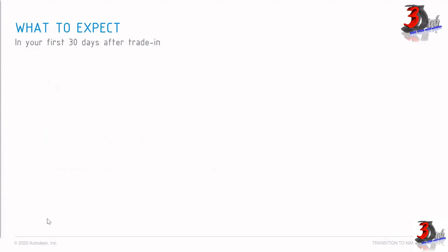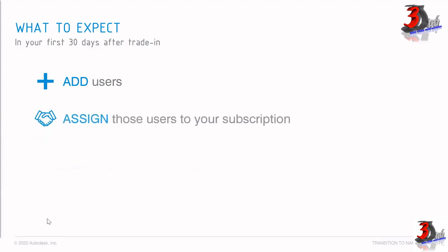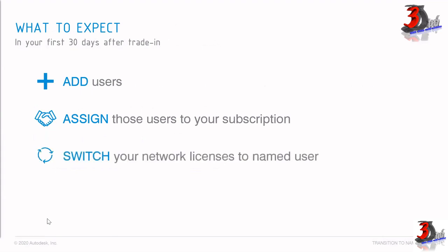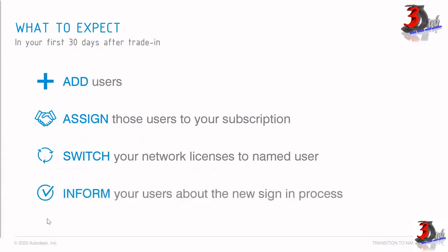Here's what to expect after you complete your first 30 days after trade-in. Number one: add users — you can prepare your list of users after you have traded in your license. Number two: assign those users to your subscription. Number three: if you are on a network license, you can switch to named user.